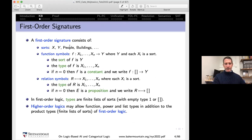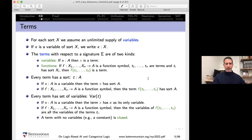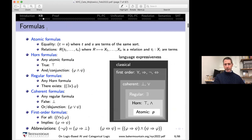A first-order signature in Johnstone's text consists of sorts, function symbols, and relation symbols. Sorts are the basic data types; the only type constructor in first-order logic is product types. Function symbols take a product type as input and output a sort; relation symbols take a product type. Special cases are constants, which have the empty type as input, and proposition symbols, which also have the empty type. Terms are either variables — each with a sort, since we work with multi-sorted theories — or function symbols applied to terms.